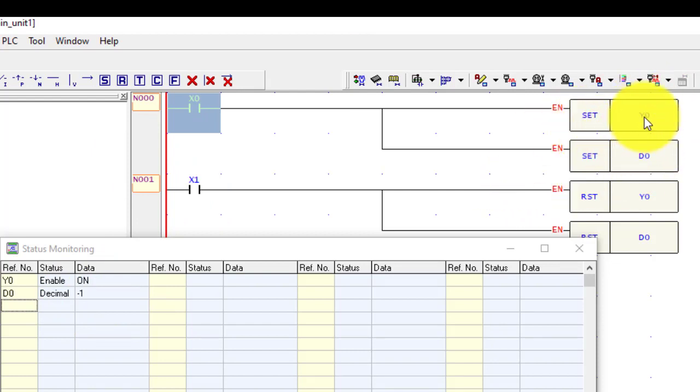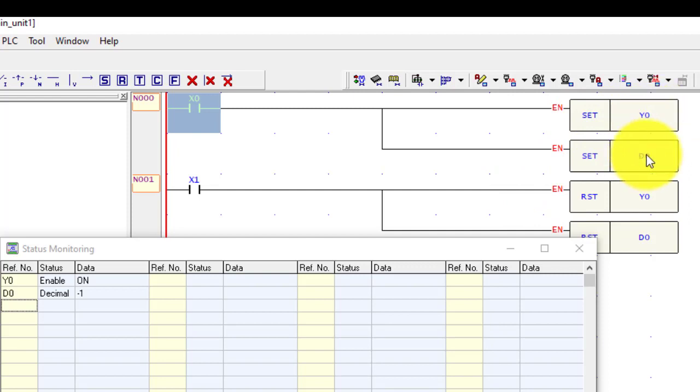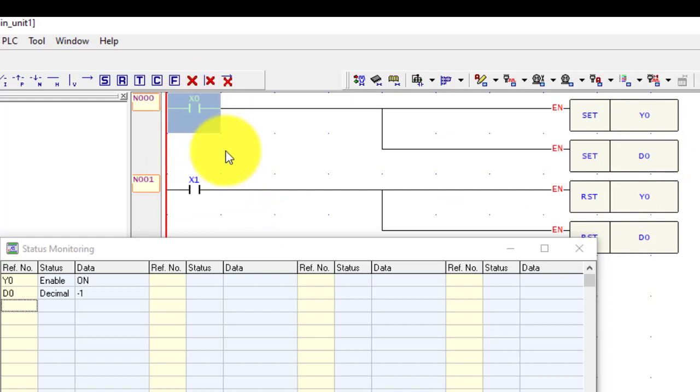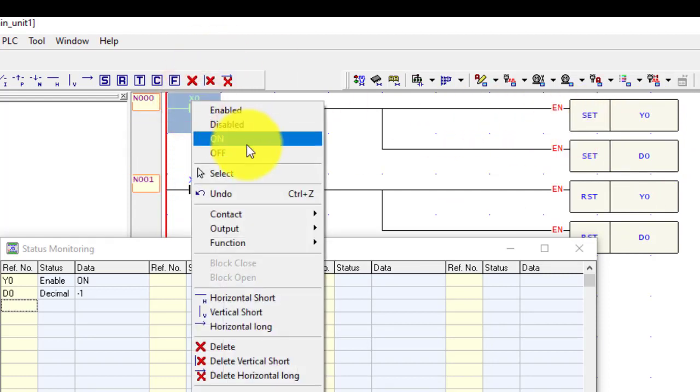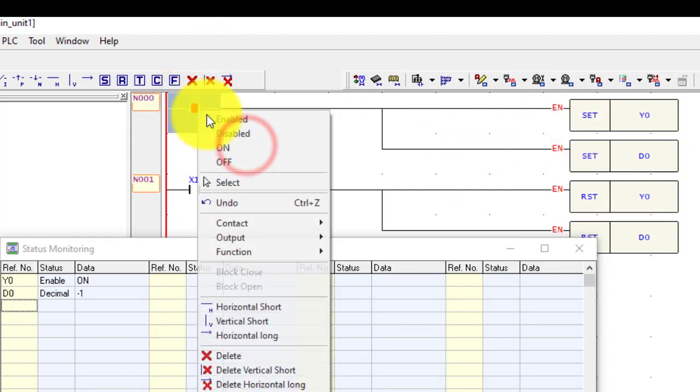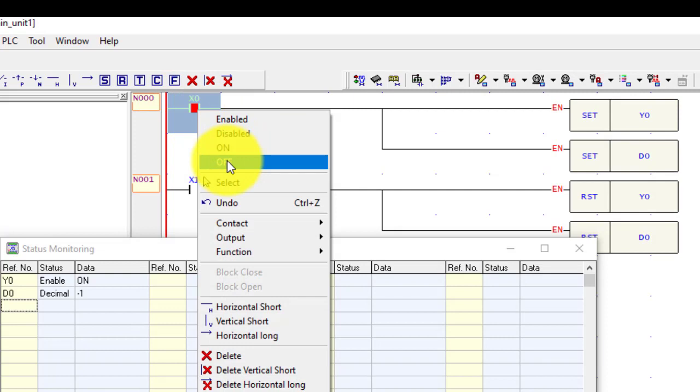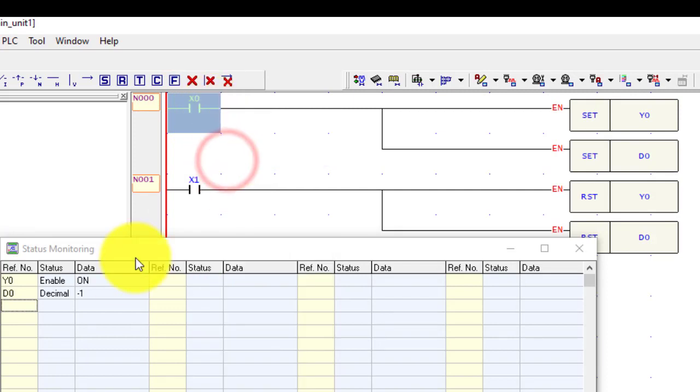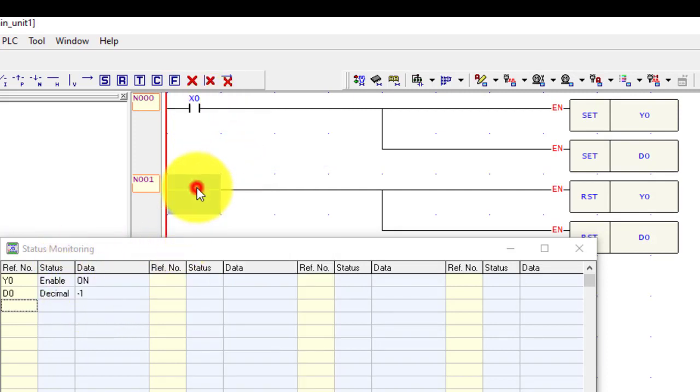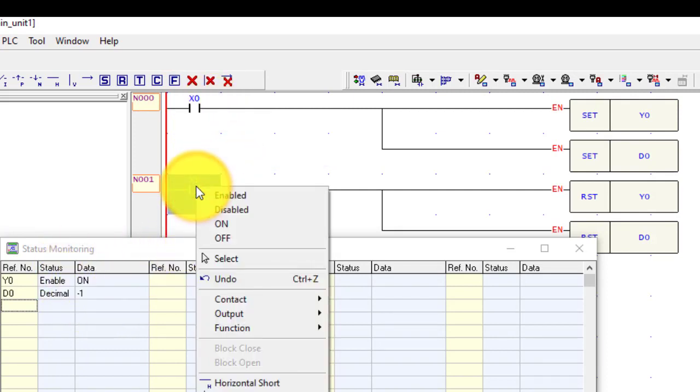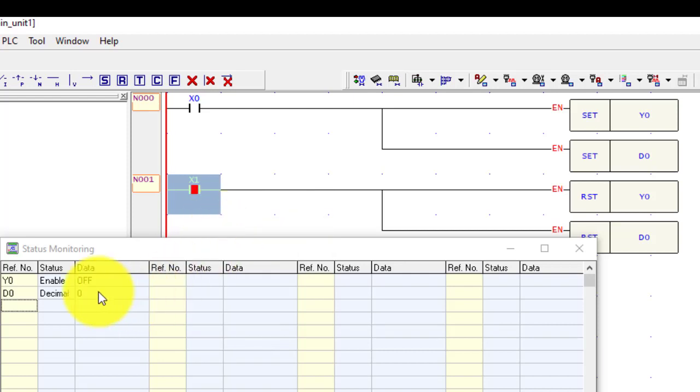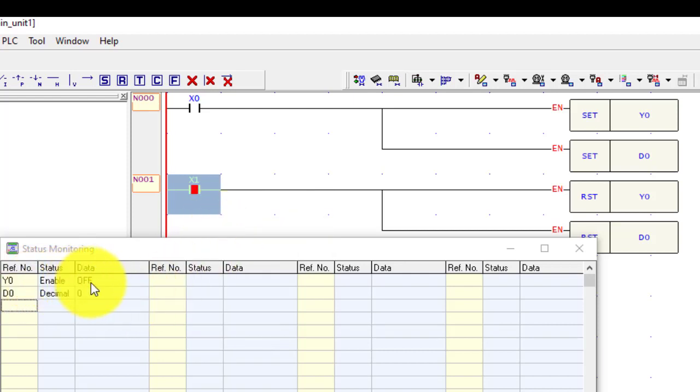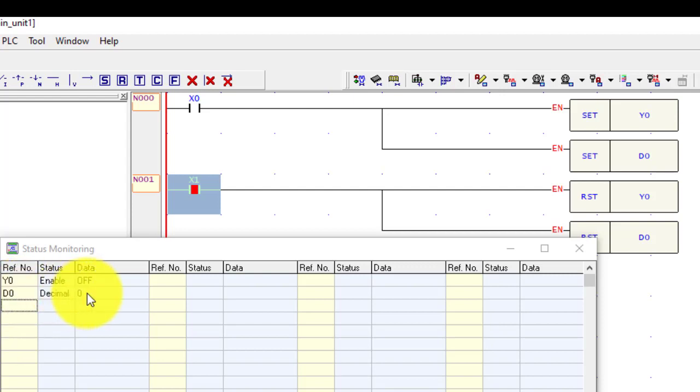Now I want to reset both Y0 output and D0 data register. Then I have to press X1, otherwise it will not reset. If I again turn on and off, nothing happens. But when I turn on X1, value will go to 0. Y0 goes off and D0 will give value 0, is reset position.